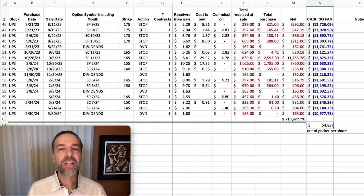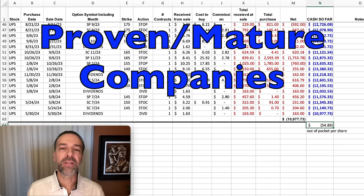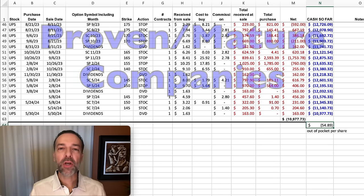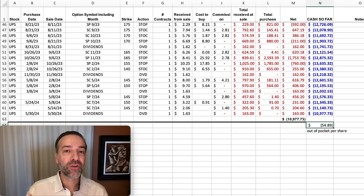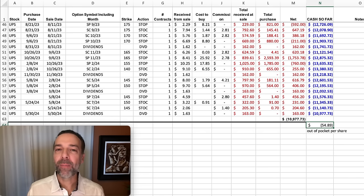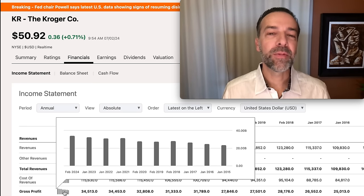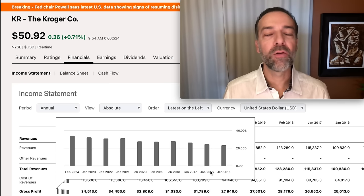The second critical concept is the importance of doing the wheel strategy in proven companies — those with a long track record of successfully running their business, preferably growing their net income, and not loaded down with unsustainable debt. Here you see some fundamental information on KR, the Kroger Company. Looking at its gross profit over time, the slope is going up, meaning its gross profit is increasing. And its yearly net income shows a fairly consistent and slightly increasing trend — that looks good.